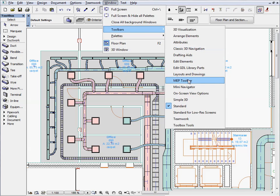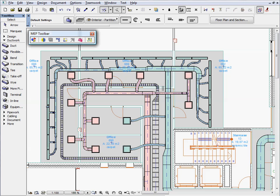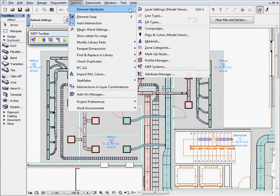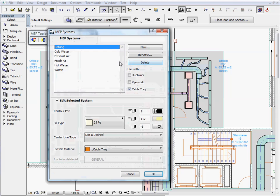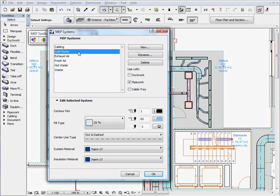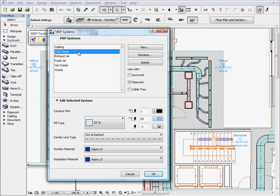The MEP Toolbar Palette contains all the most frequently used MEP commands and functions. The MEP systems dialog enables designers to manage and edit the MEP systems of the currently open design project. Here you can create new MEP systems or modify existing ones.